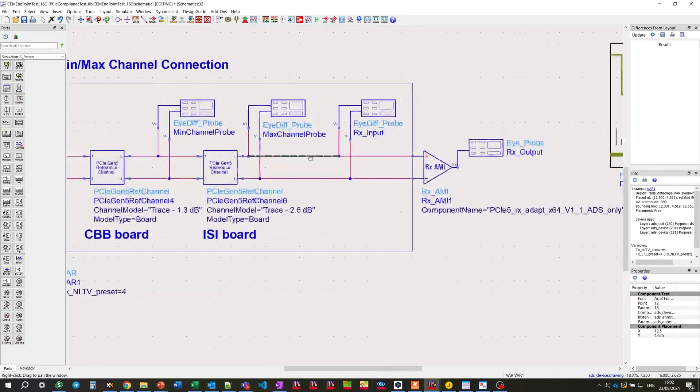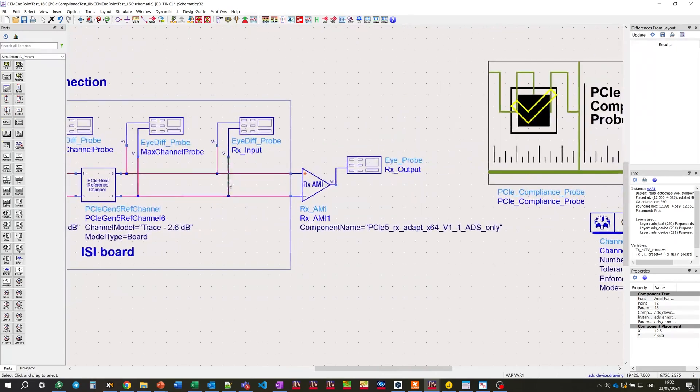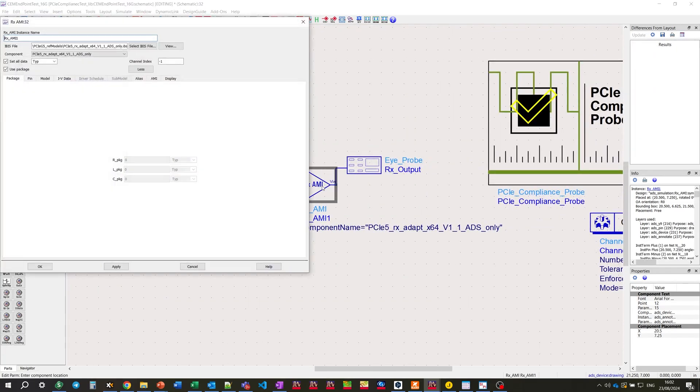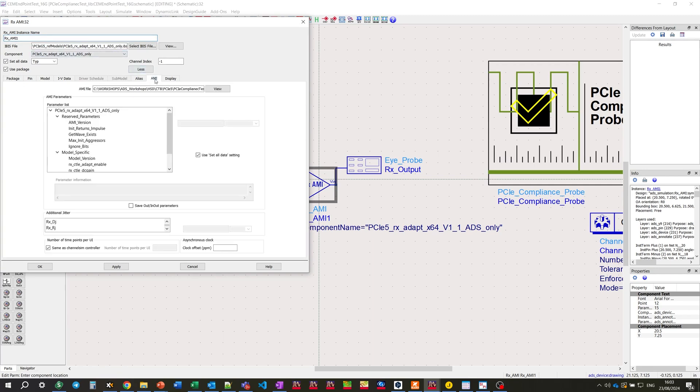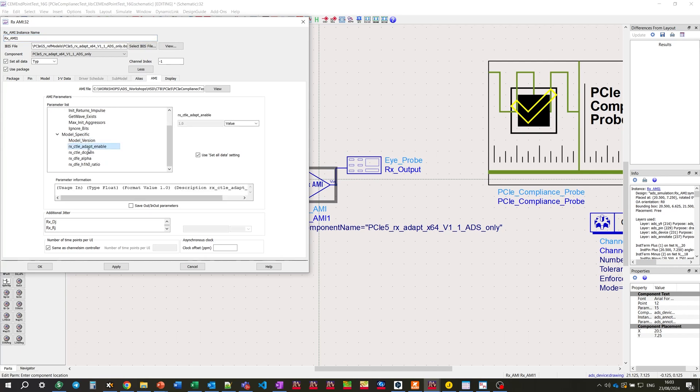Now, let's open the RX-AMI model part. And again, for demonstration purposes, we're using the IBIS-AMI file. And in AMI tab, we clearly can see that CTLE adaptive equalizer is included here in the model.